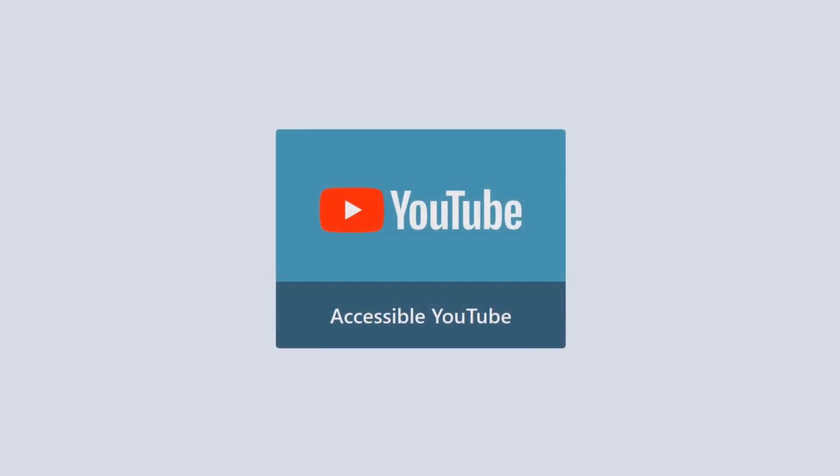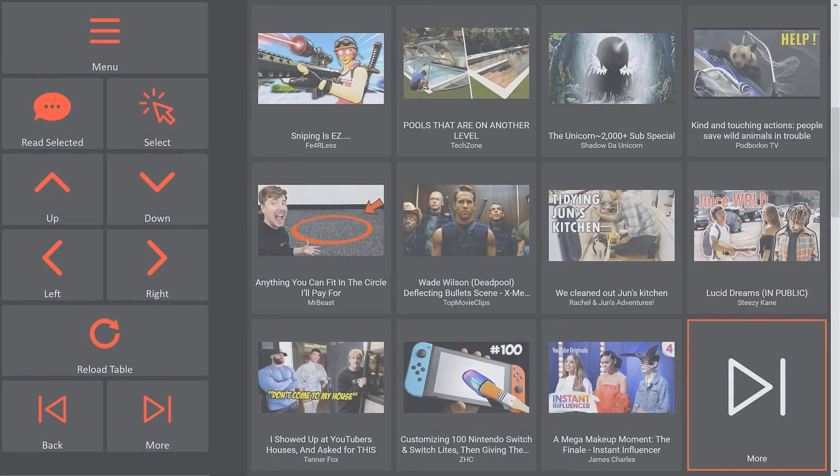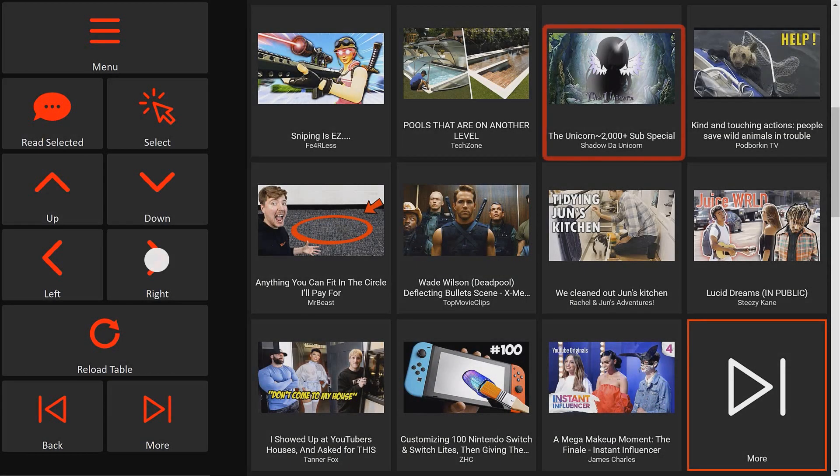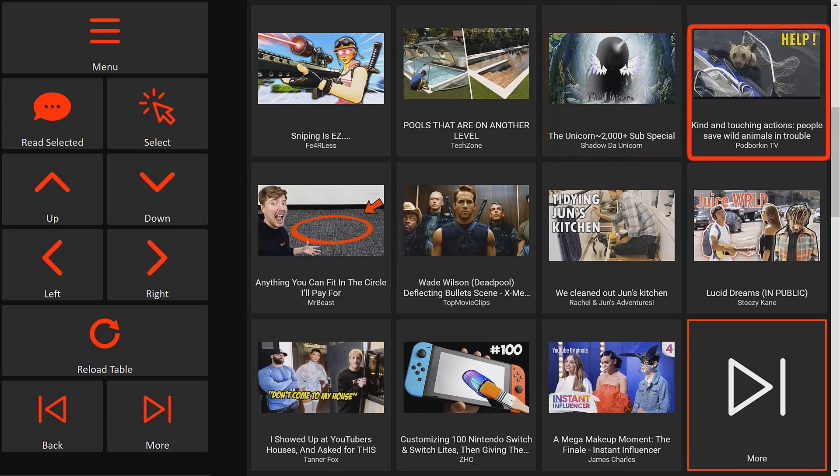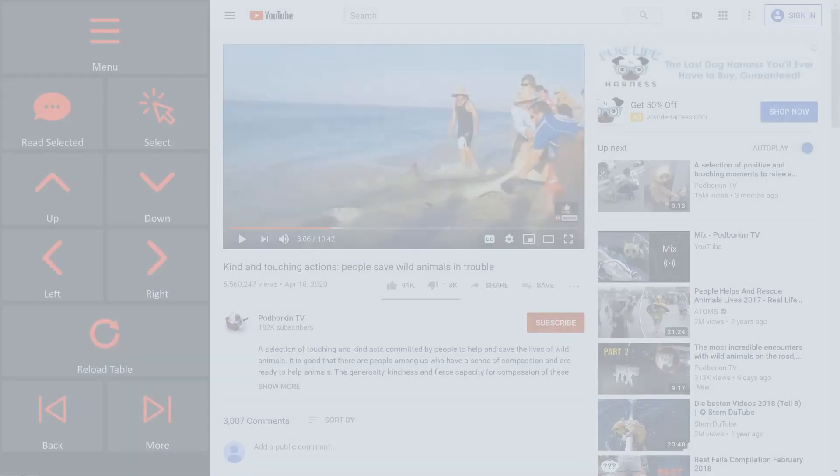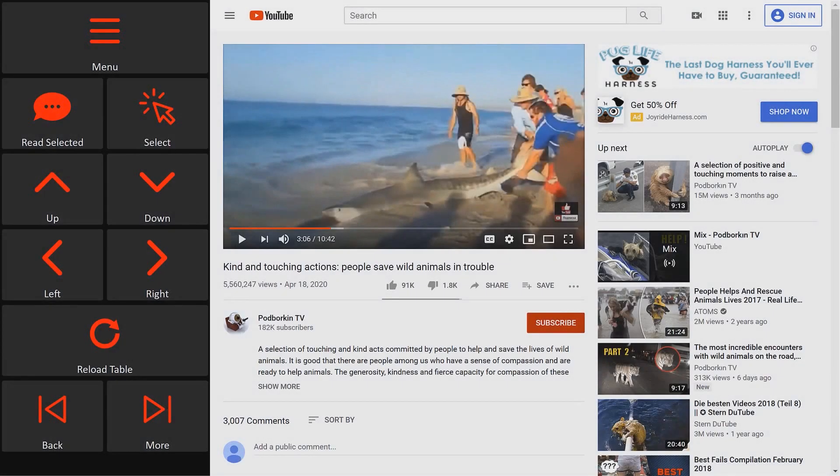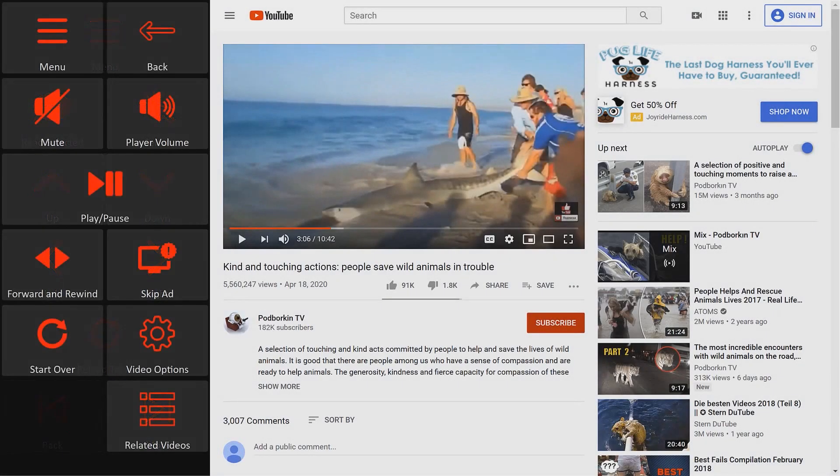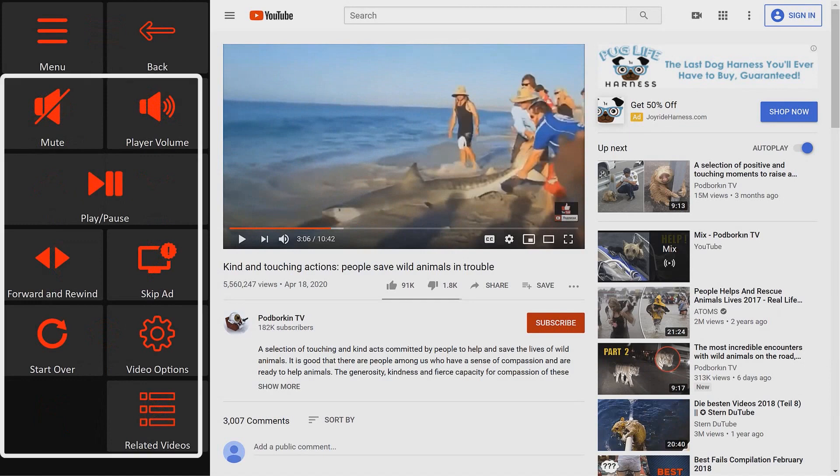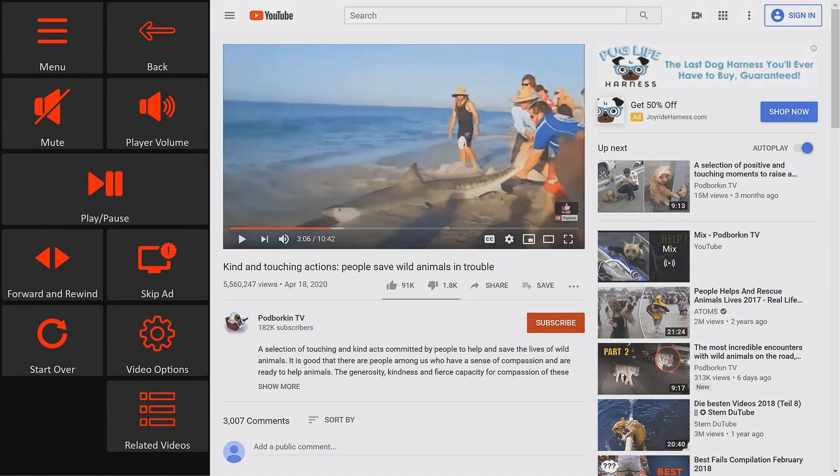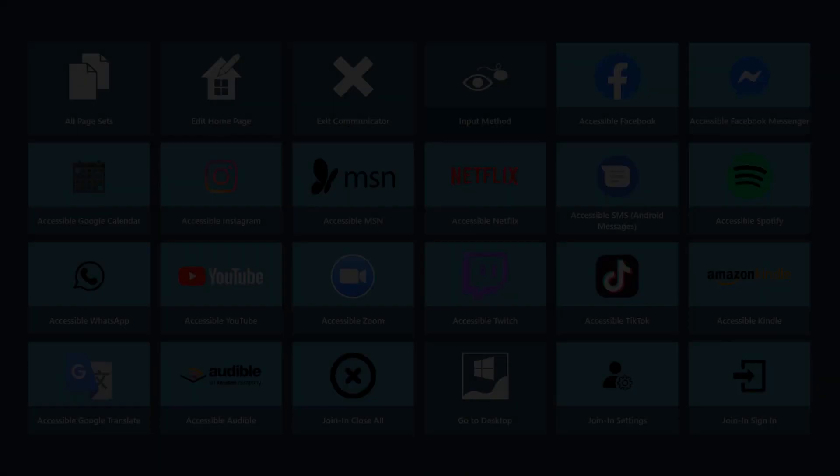Accessible YouTube opens the YouTube homepage for a user to browse and select videos to watch. Users have full control over the navigation and play options, as well as the other YouTube functionalities.